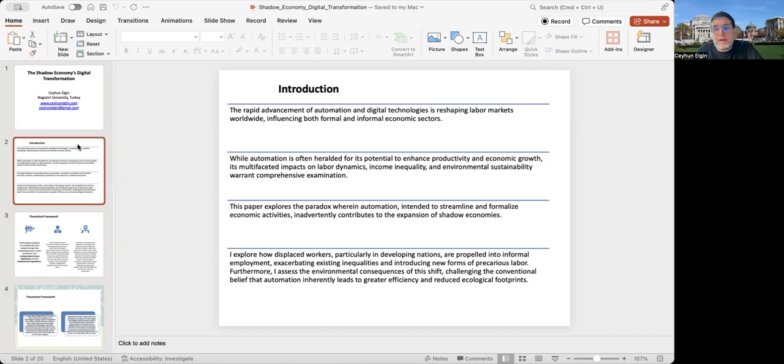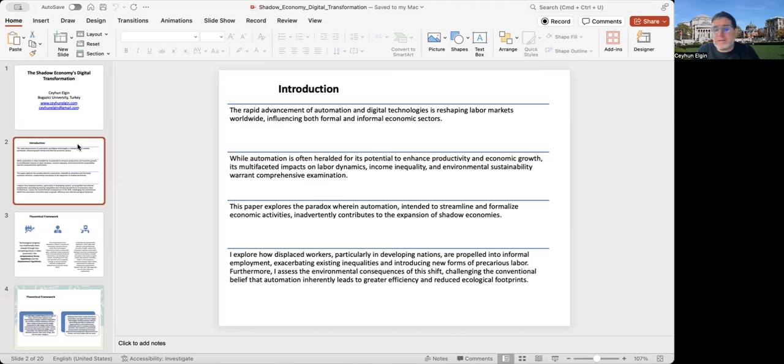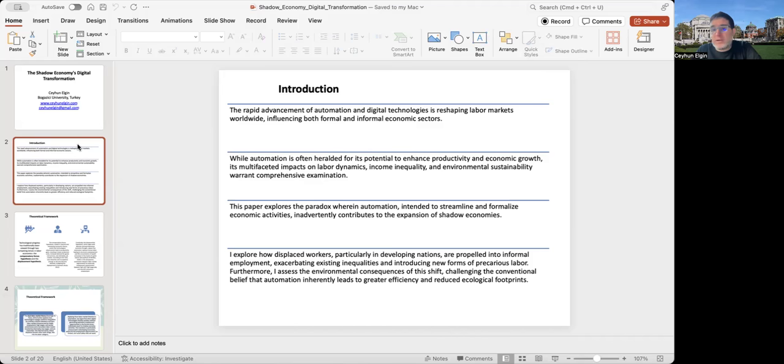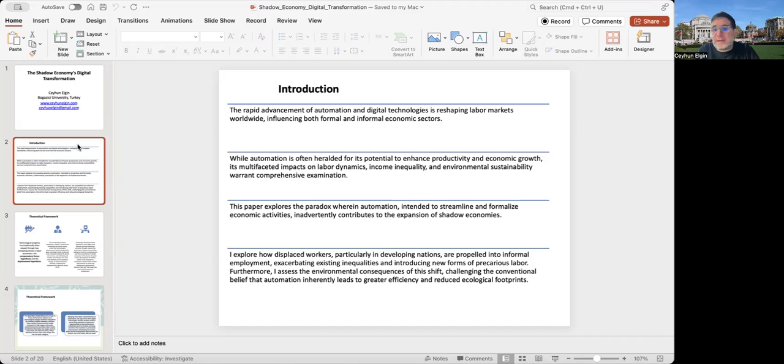In this paper, my aim is basically to investigate the paradox where automation that is originally intended to increase formalization actually inadvertently contributes to the expansion of shadow economies. I explore how displaced workers, particularly in developing countries, are propelled into informal employment.